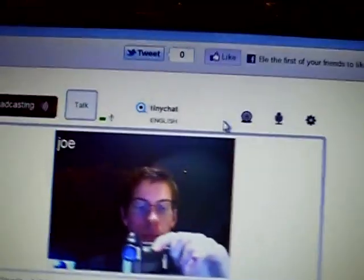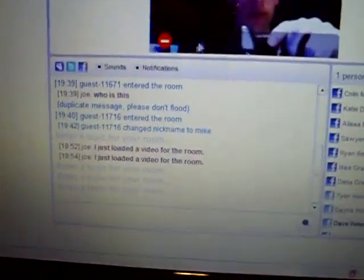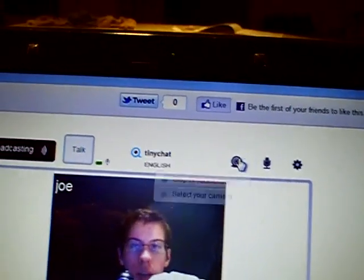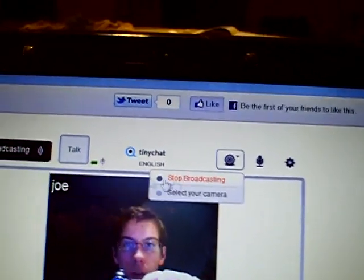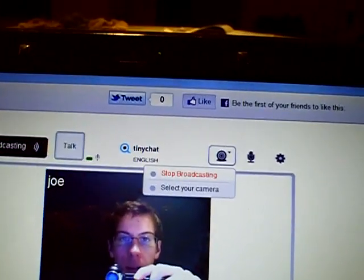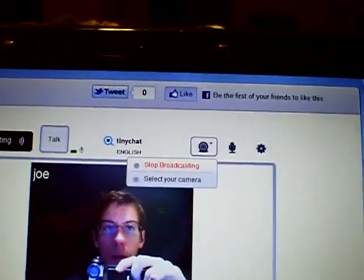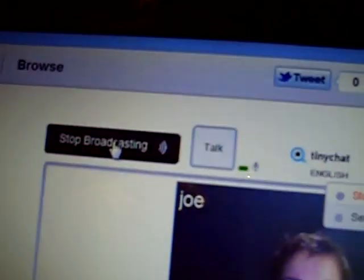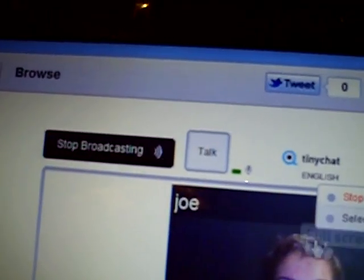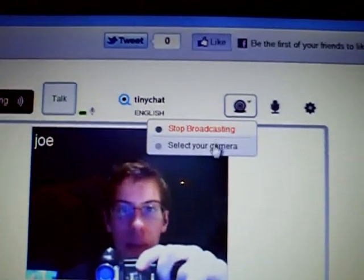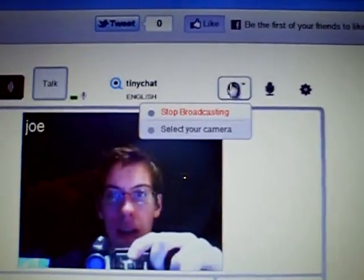It's pretty easy. You can also type right here, but I would just click this camera button and always have it on broadcasting. When you are broadcasting, always keep it on — it should say stop broadcasting but don't click that, just keep it on. Your camera is up.